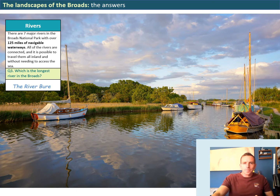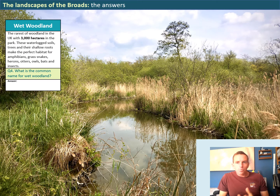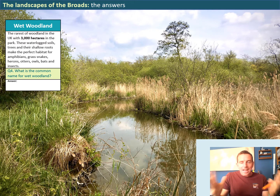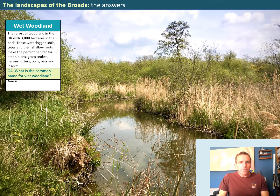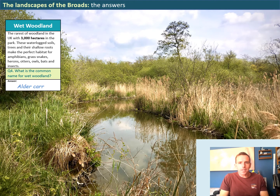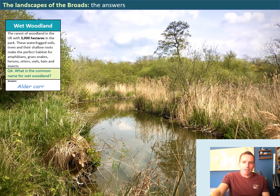The next section refers to wet woodlands. This is a rare form of woodland in the UK, but we have over 3,000 hectares of it within the Broads. It's a strange type of woodland — a little bit swampy with often waterlogged soils and trees growing out of wet ground with shallow roots. They make fantastic habitats for amphibians and grass snakes, herons, otters, owls, bats, and all sorts of different insects. The common name for wet woodland is a swamp, but technically this type of area is known as alder carr, or car woodland.